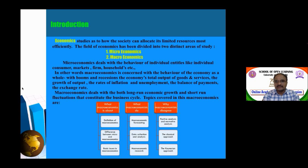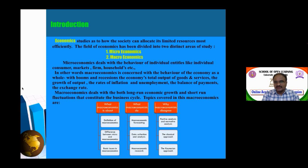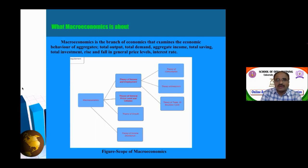In the first part, we learn the definition of macroeconomics, the difference between microeconomics and macroeconomics, and basic issues in macroeconomics. In the second part, what macroeconomists do — including forecasting, data collection and analysis, and macroeconomic research. In the third part, why macroeconomists disagree — covering the classical approach and the Keynesian approach.